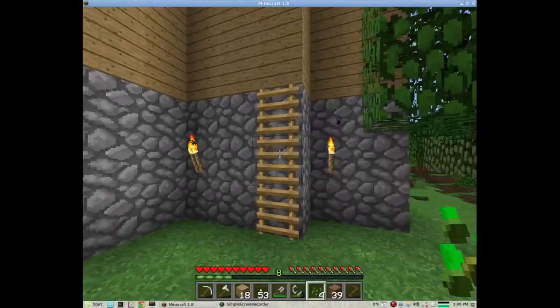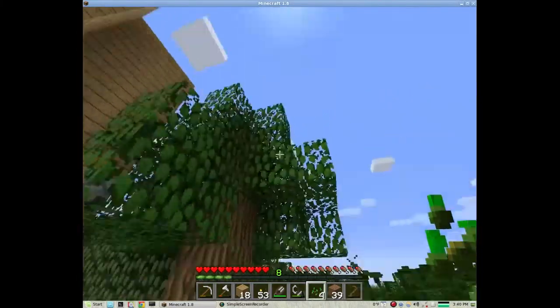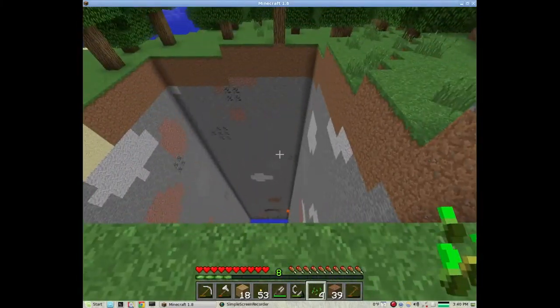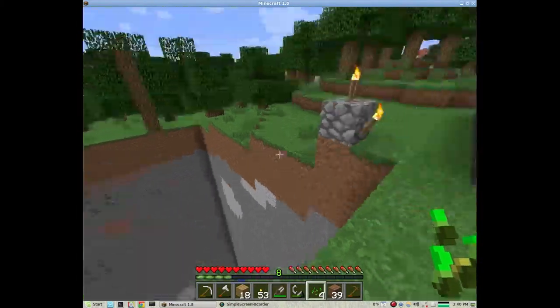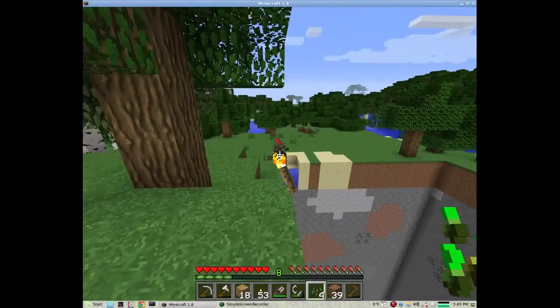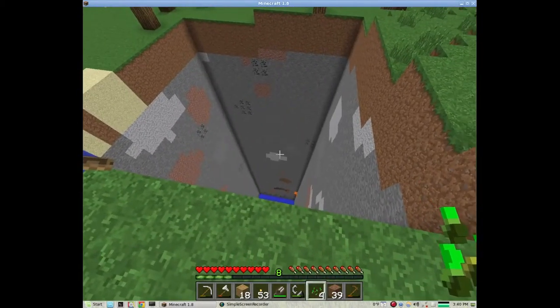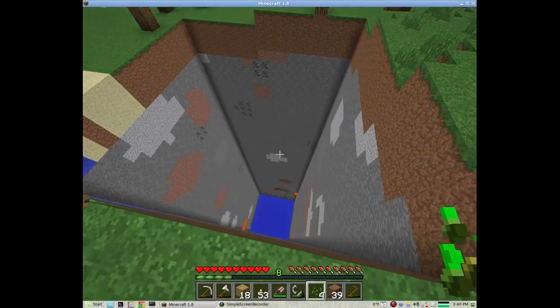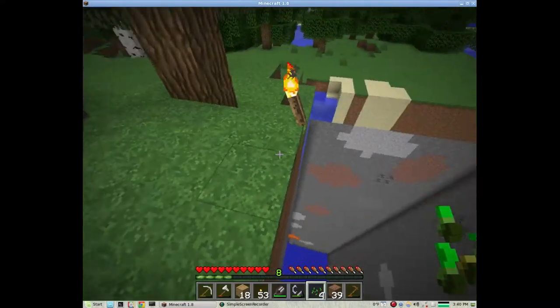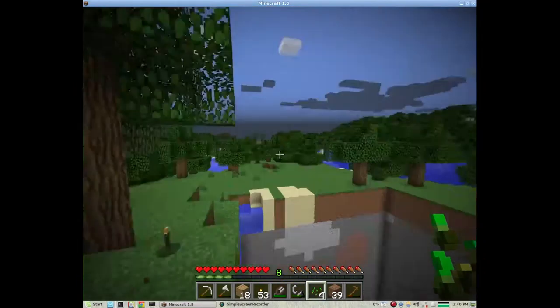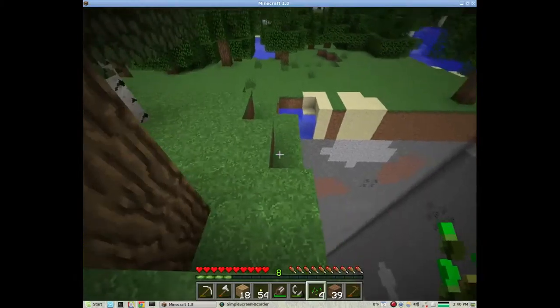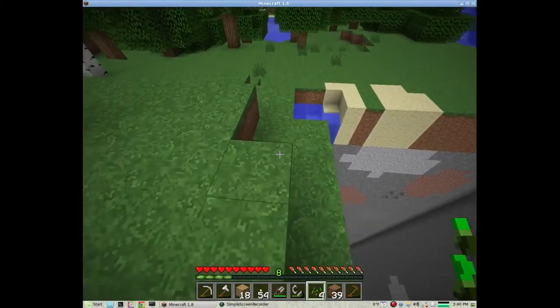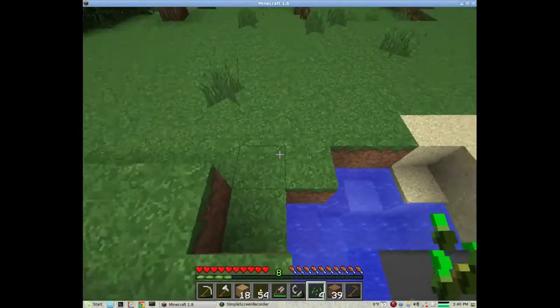So now I'm just going back to Minecraft, and look at that. That is what I'm talking about. That is a chunk error, and that torch right there, it was on a piece of cobblestone, and the cobblestone is gone.